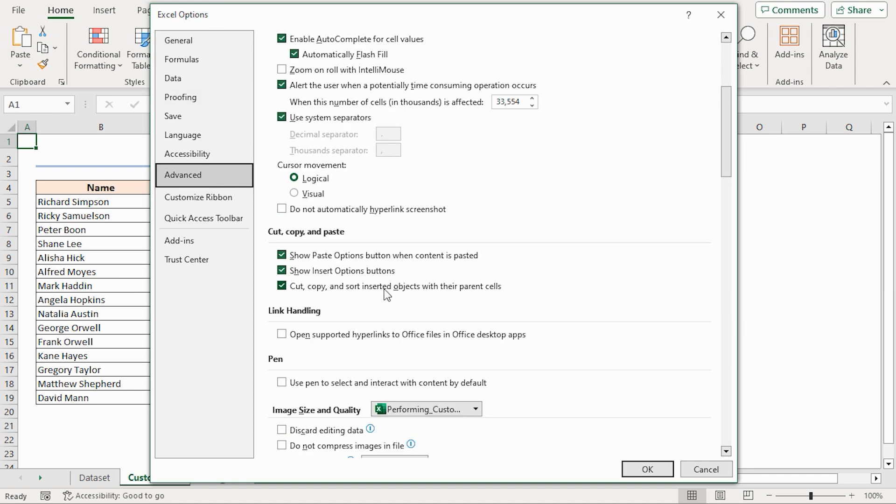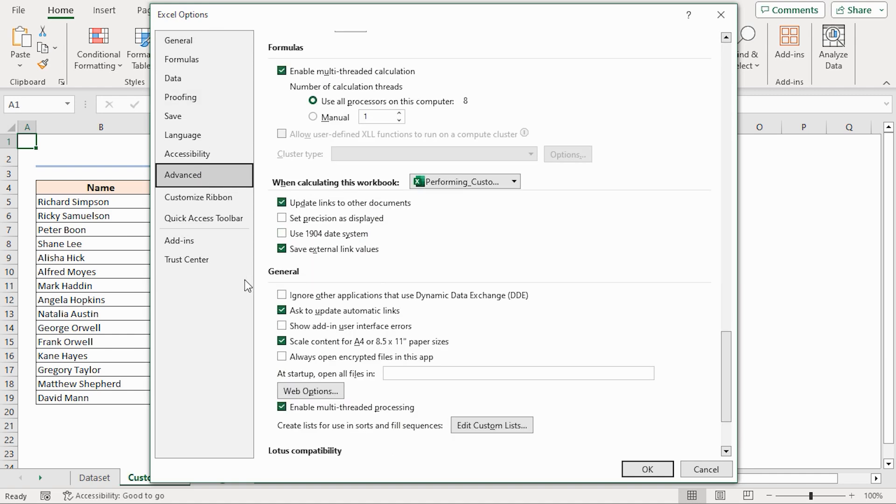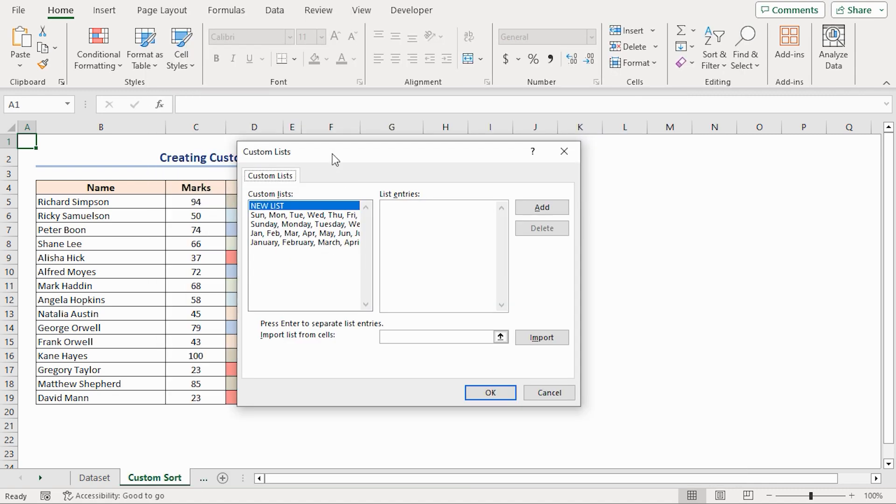Scroll down through the window. Under the General section, you will find a button called Edit Custom Lists. Click on it. You will get the Custom Lists dialog box.